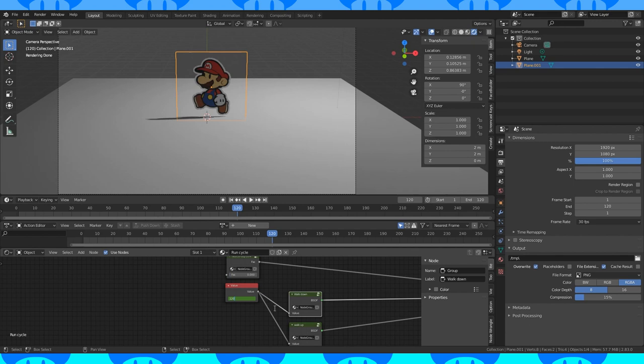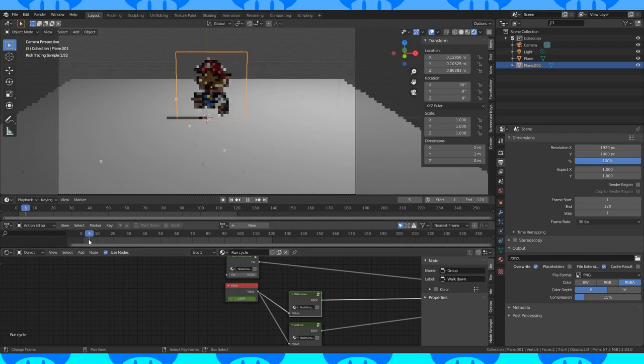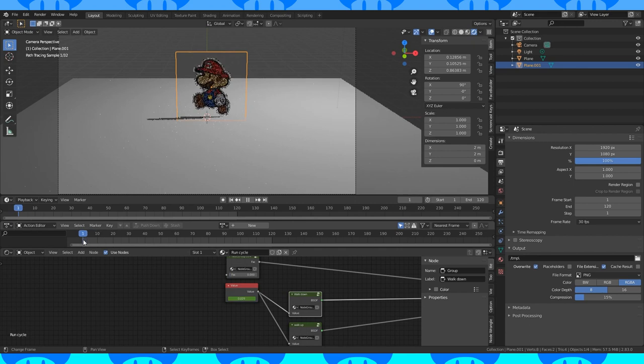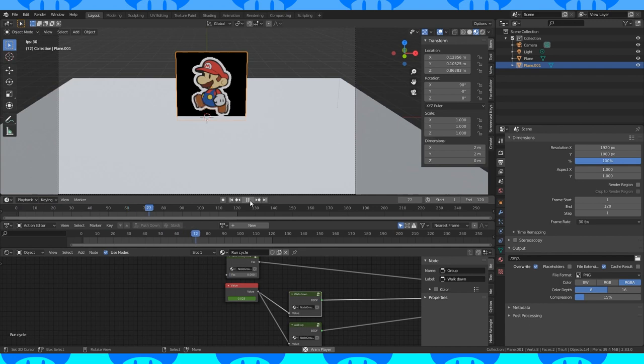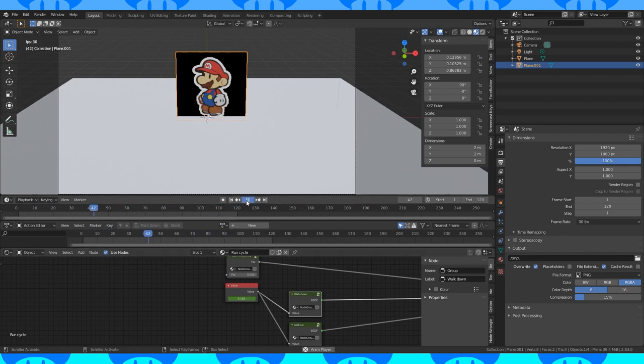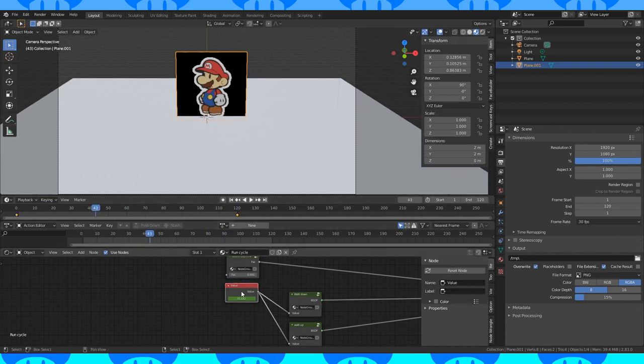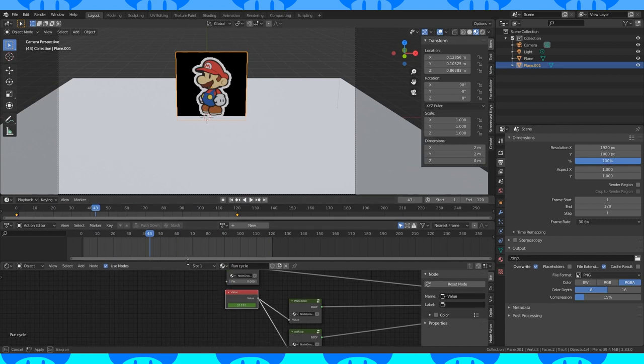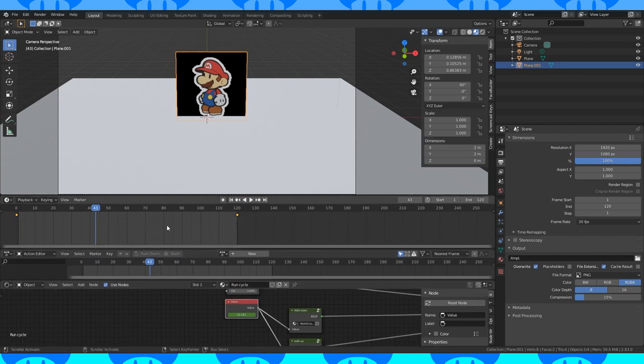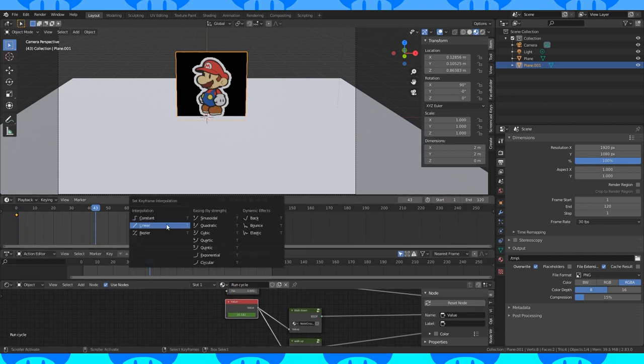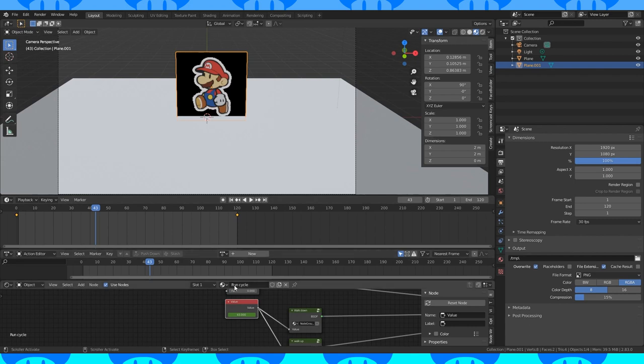Change your value node to the same values as whatever frame you chose and hit I on it again to add a keyframe. Now if you hit play Mario loops through the animation but the interpolation is wrong. So click the input node and in the timeline make sure both keyframes are selected. Hovering over the timeline hit T, select linear interpolation. Now hit play and it's beautiful.